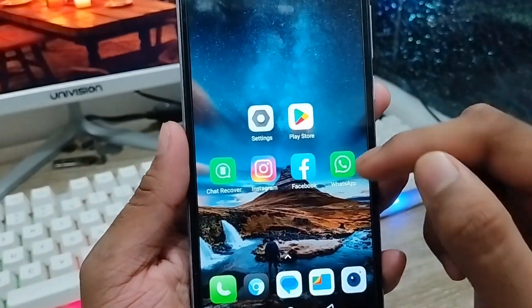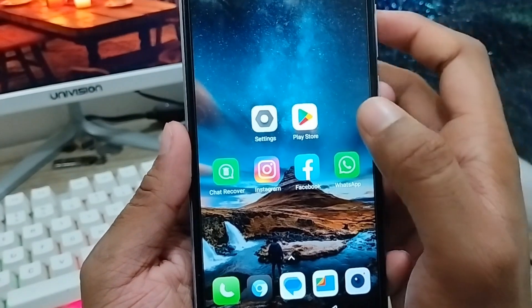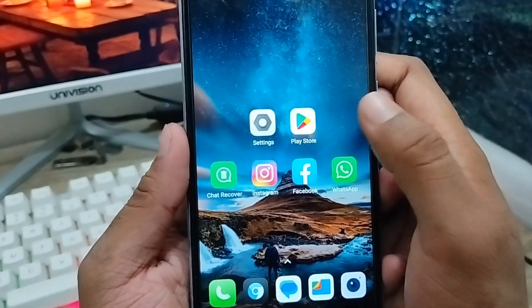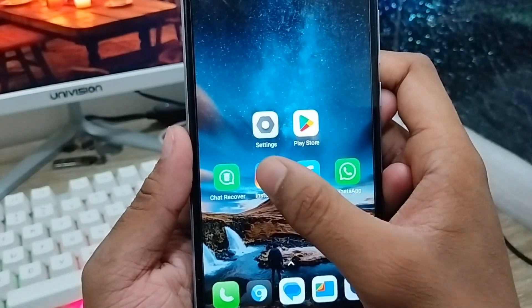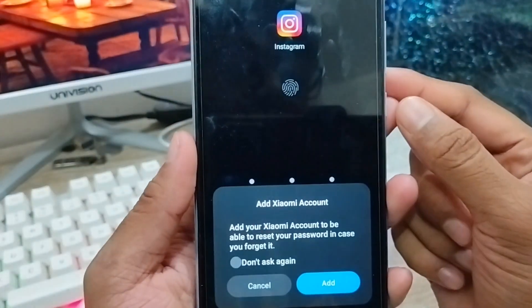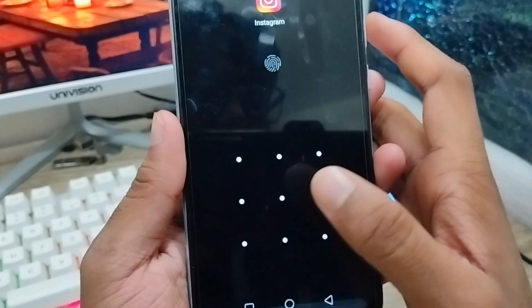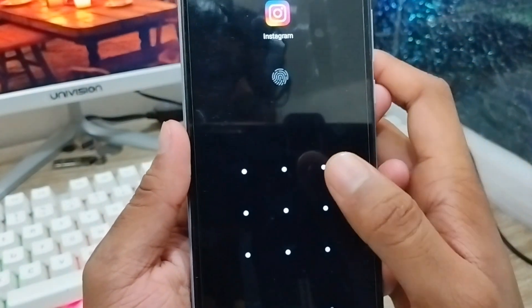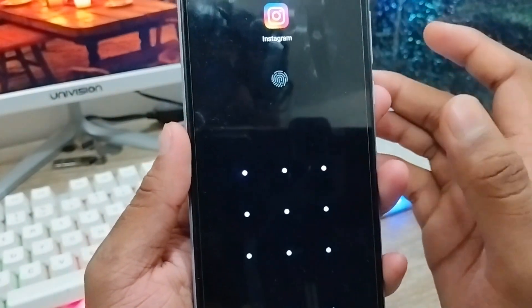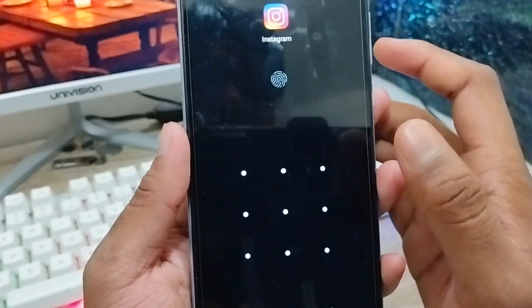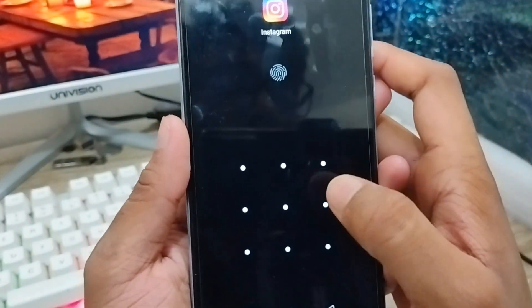Now just open up your Instagram from your phone. As you can see, I'm going to open my Instagram app but it's showing me the lock screen — nobody can see or open this app without the password.